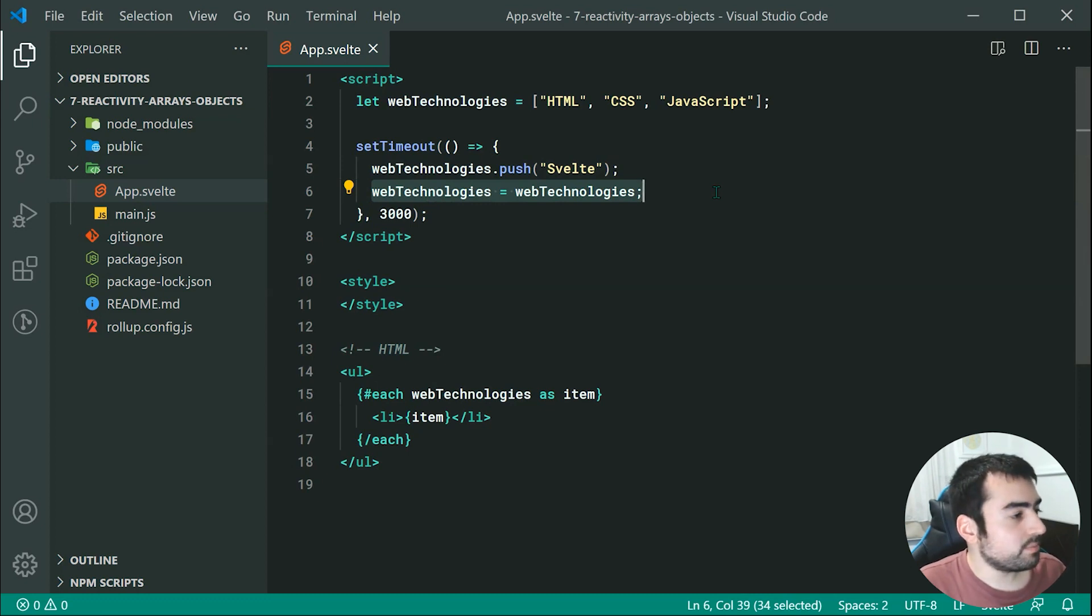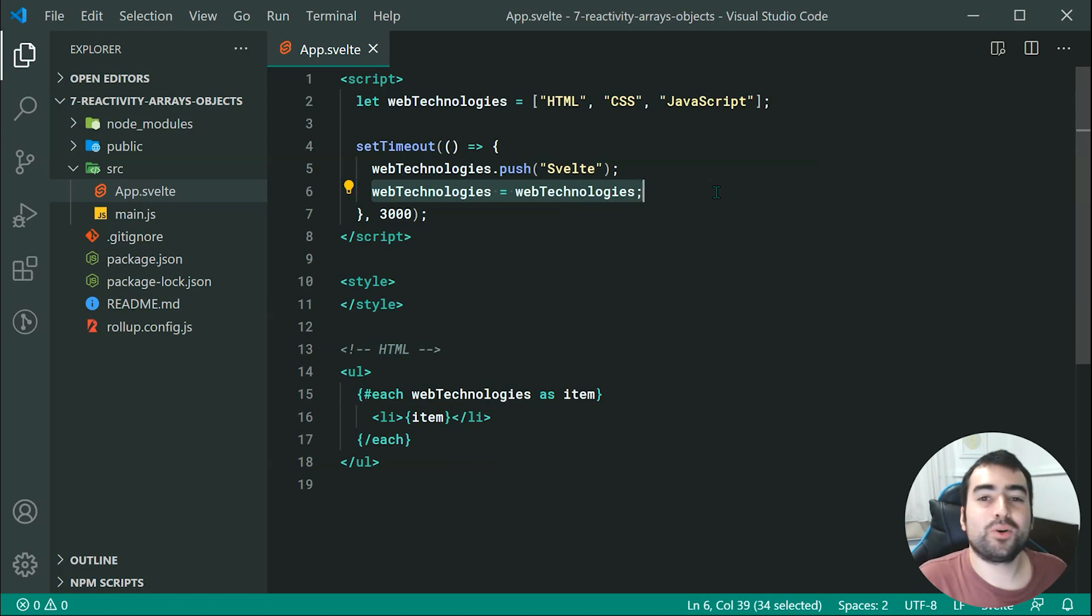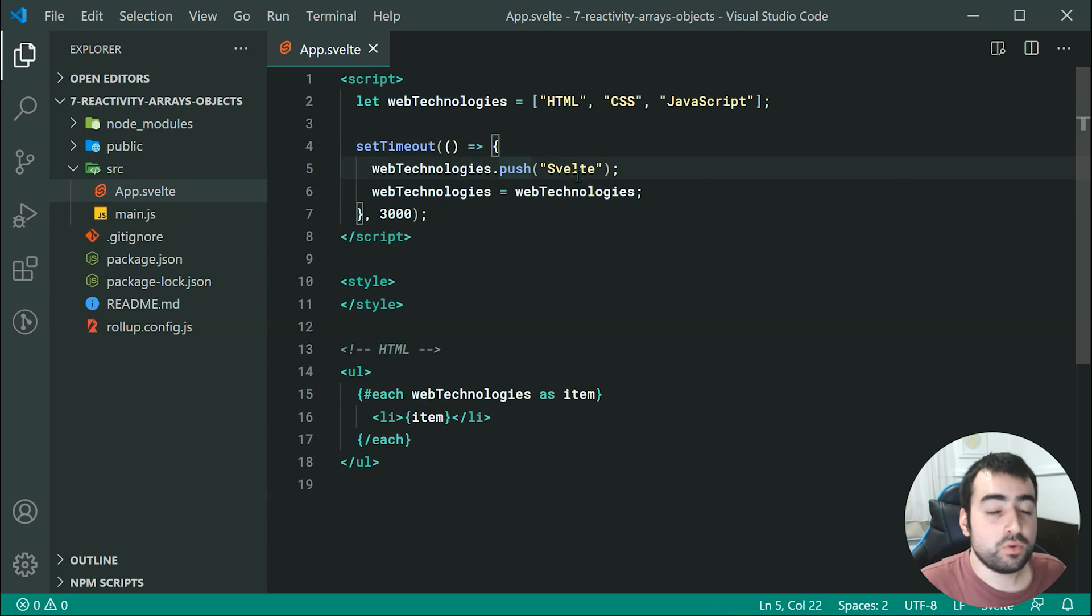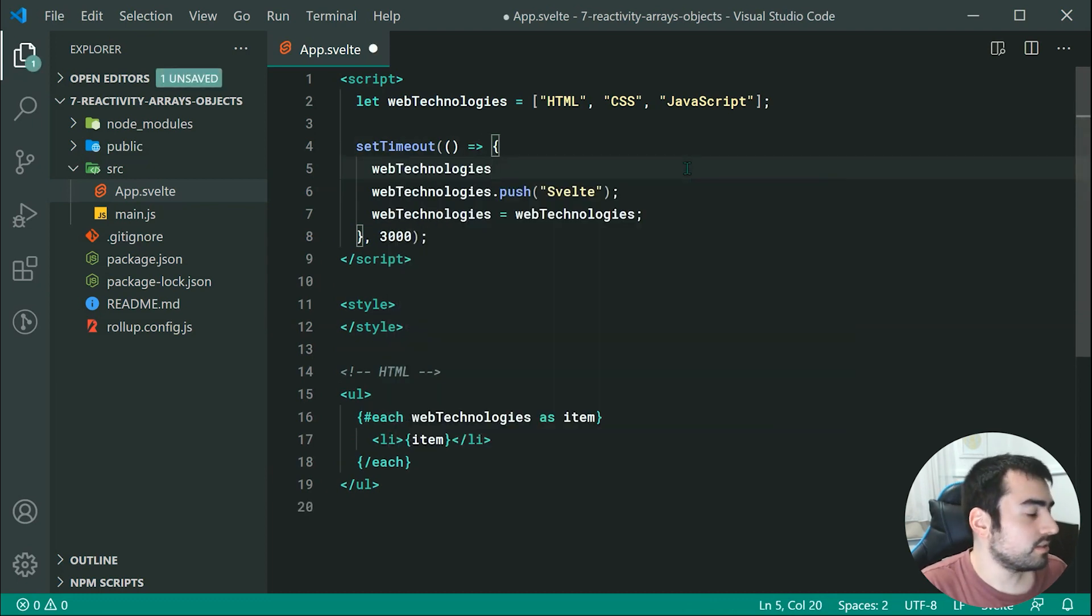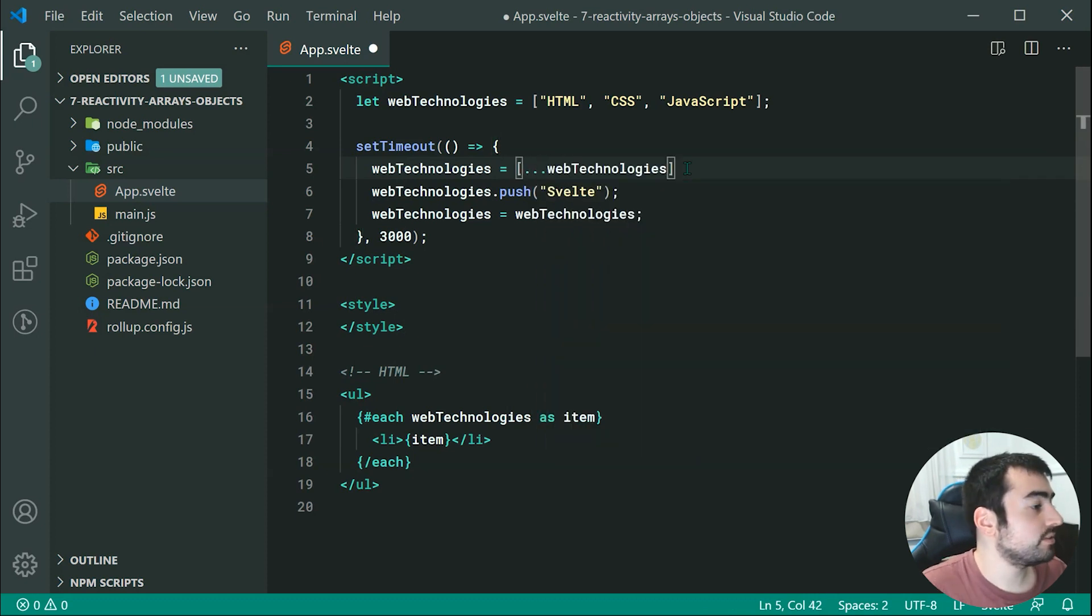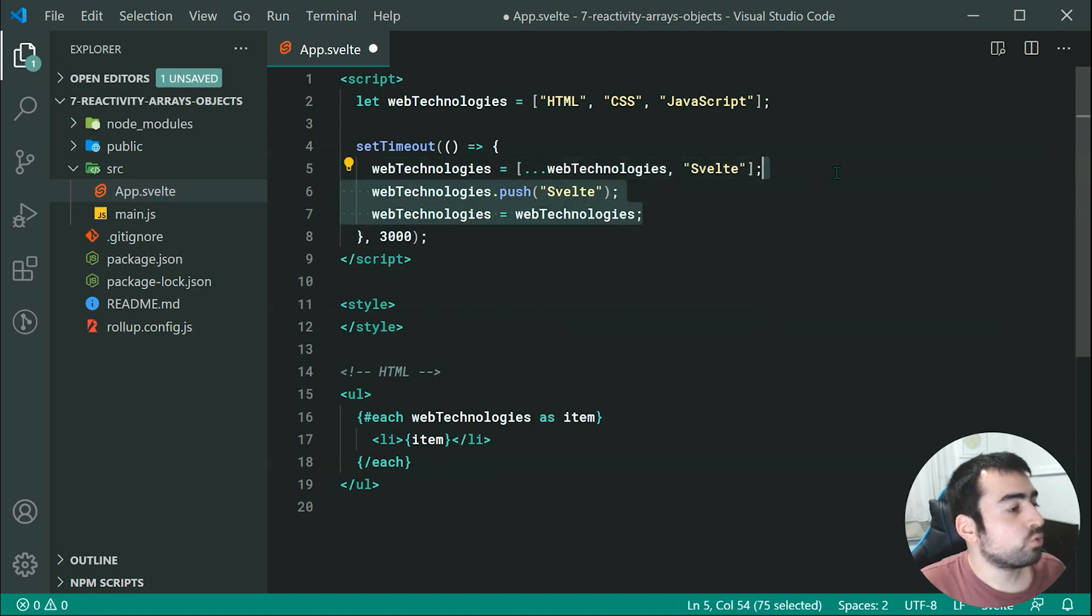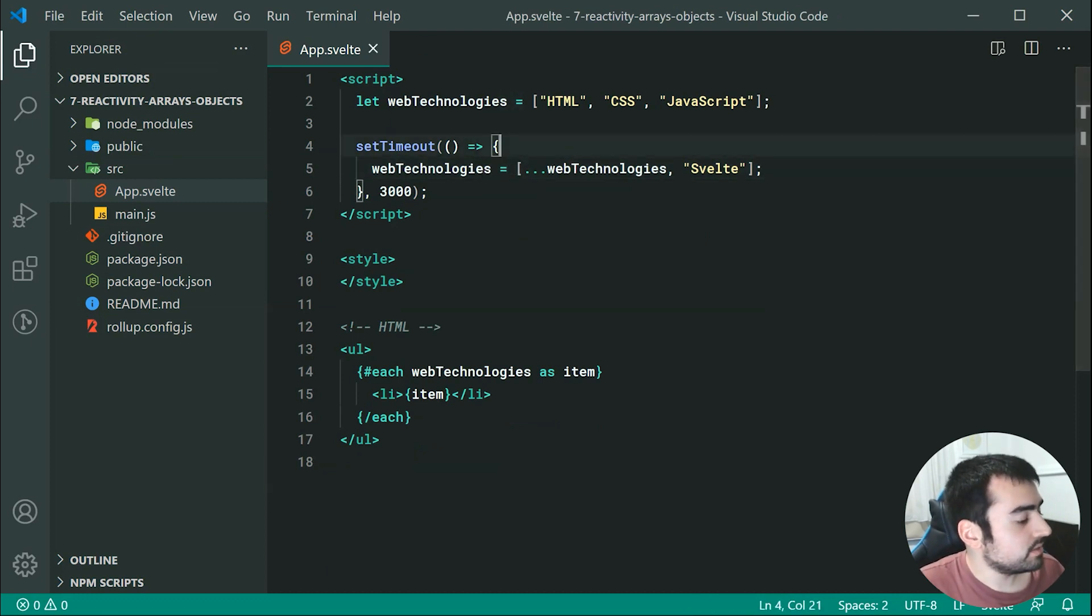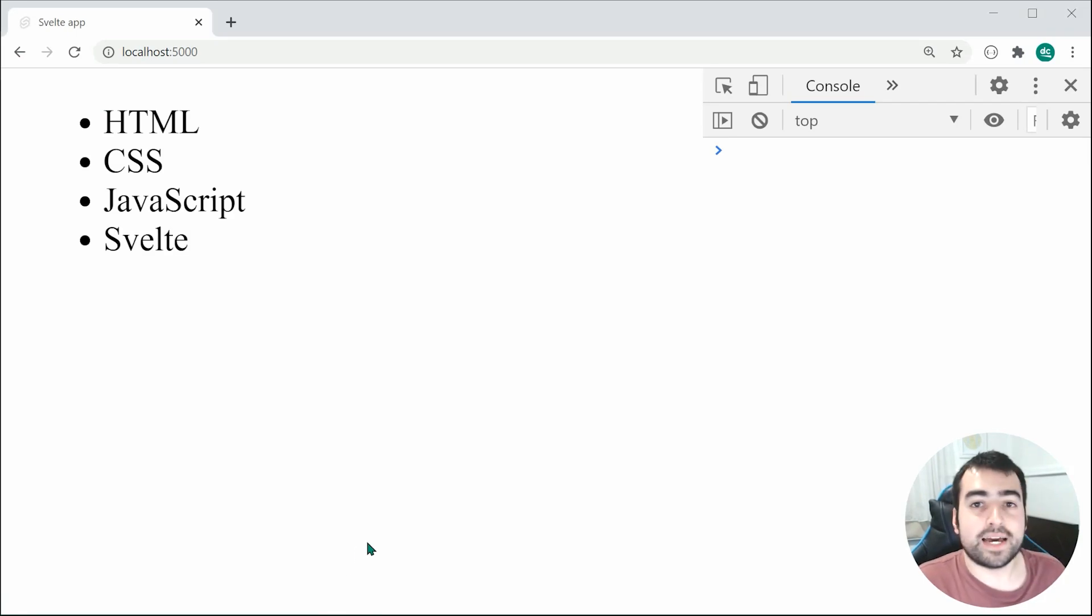Now if you want to make it a bit less wasteful, you can quite simply use the spread syntax. So for example, we can change this dot push to be instead web technologies is equal to, then I can say right here web technologies using the spread syntax right there, then I can just say Svelte like that. So that right there is going to be the equivalent of using push, but we also get the equals right there. So now saving this and going inside the browser, we can see we get the same result, Svelte gets added after three seconds.